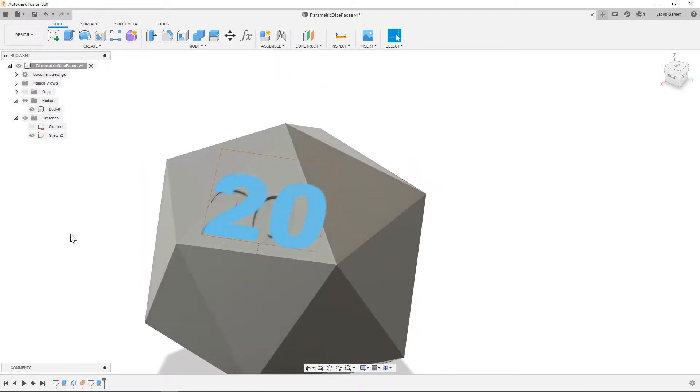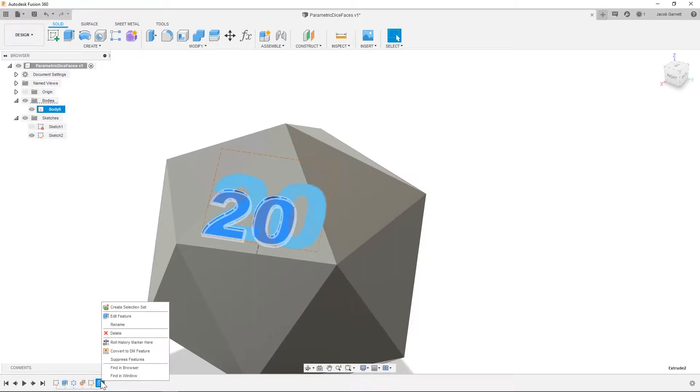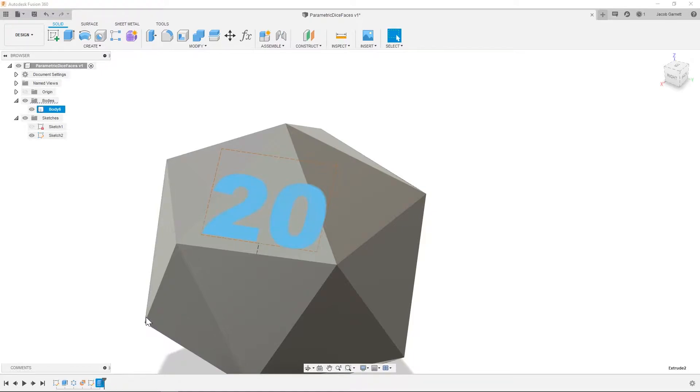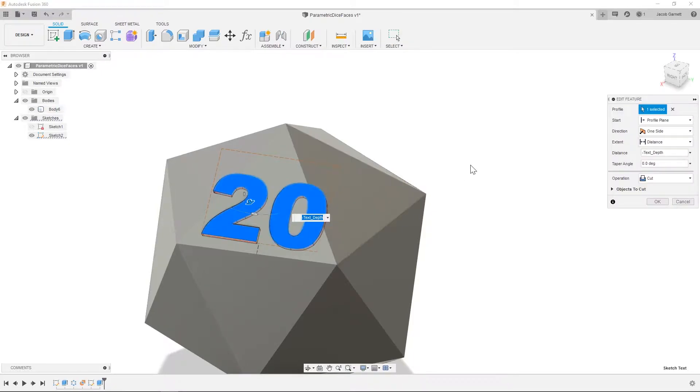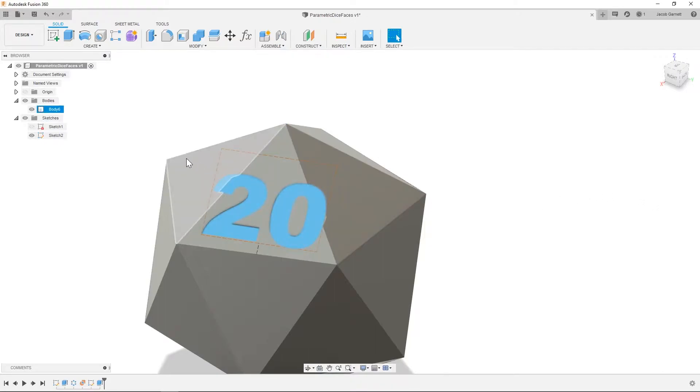And basically whenever I've changed the text height, it becomes misaligned for the extrusion. And I've had to just go into the extrude, just open it, edit it, and then it's done.